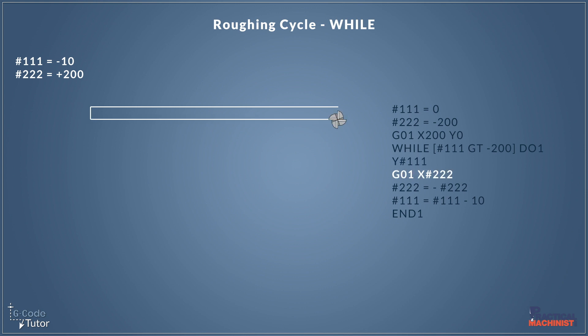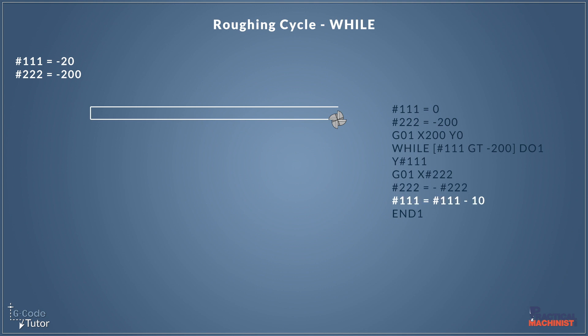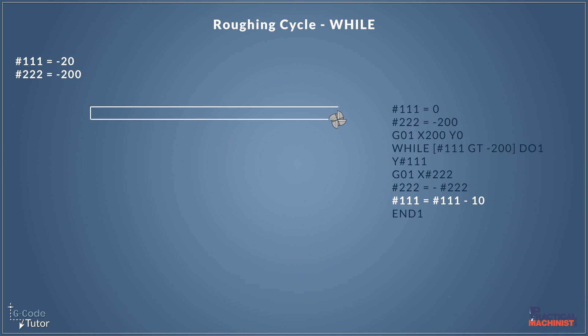So now that our variable 222 has been converted into plus 200 it's now going to take a 400 millimeter cut to the right across the x-axis. So with our cutter arriving in position we can now convert that back to minus 200. And we can minus another 10 millimeters from our y-axis. So we take variable 111 and we're going to minus 10 millimeters from that and then redefine that variable. So we're going to put that answer back into variable 111. So now our variable 111 reads minus 20.